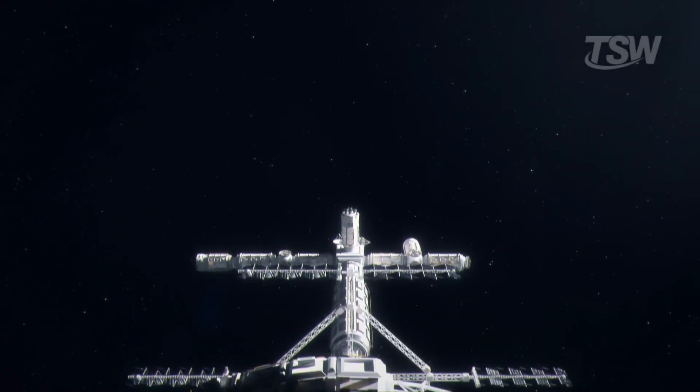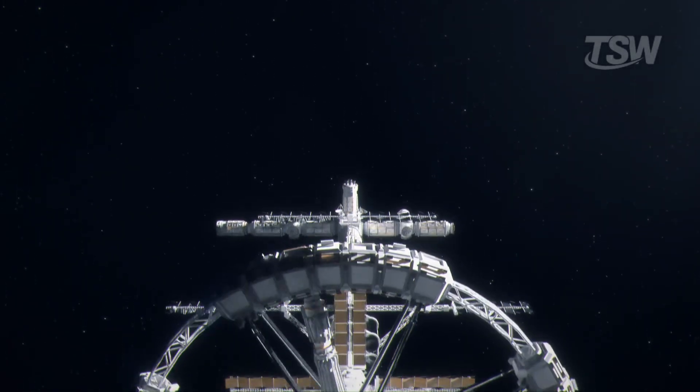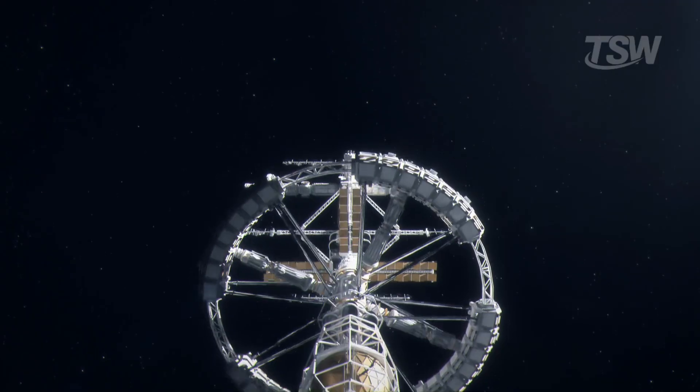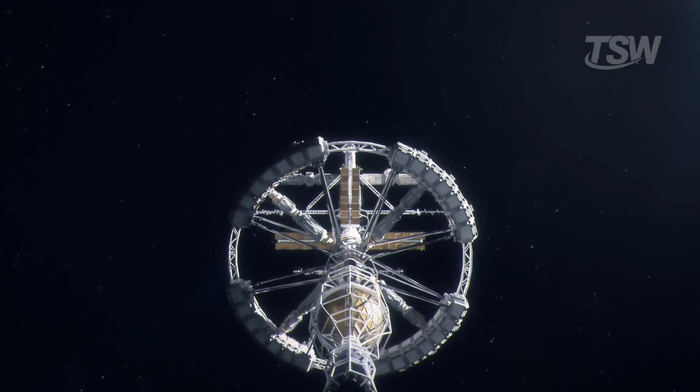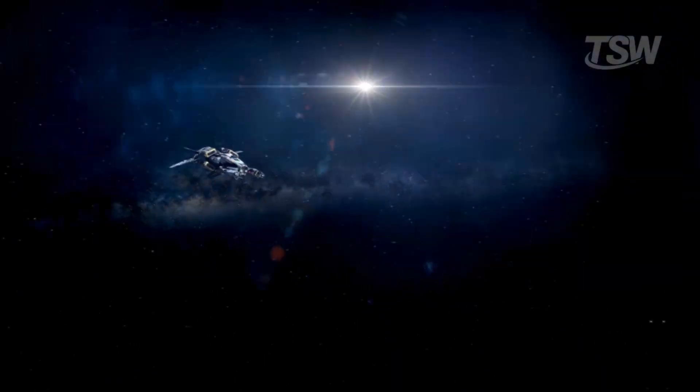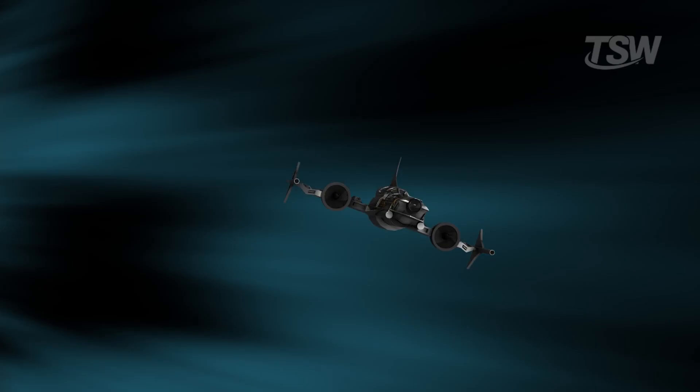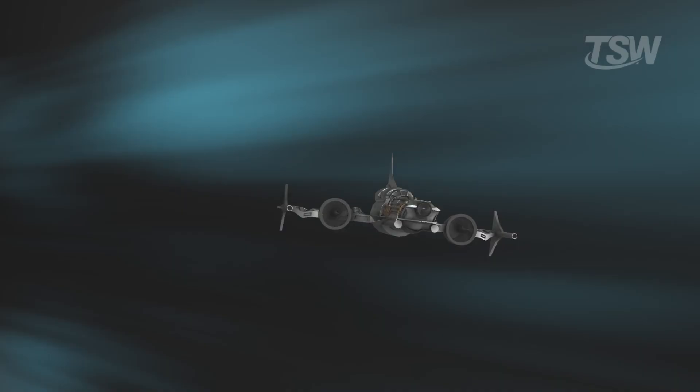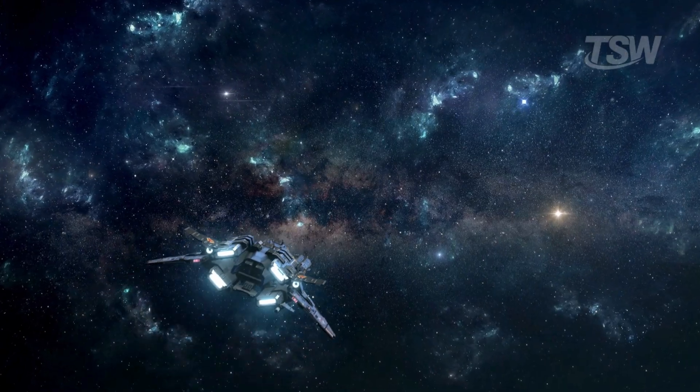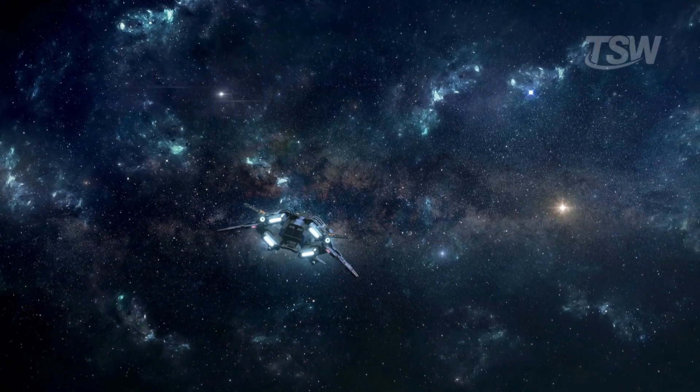What if humanity decided it was time to leave the solar system for good? How would we even begin such an epic exodus? Forget science fiction. We're diving into the real engineering marvels and gravitational slingshot maneuvers that could propel a spacecraft towards the unknown.